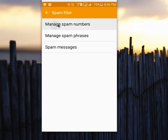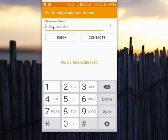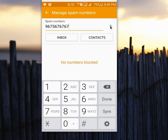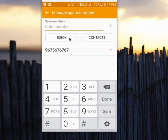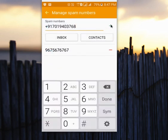Here you can enter a spam number like this, then select Add. You can also select a number from your inbox and select a number like this, then add it.